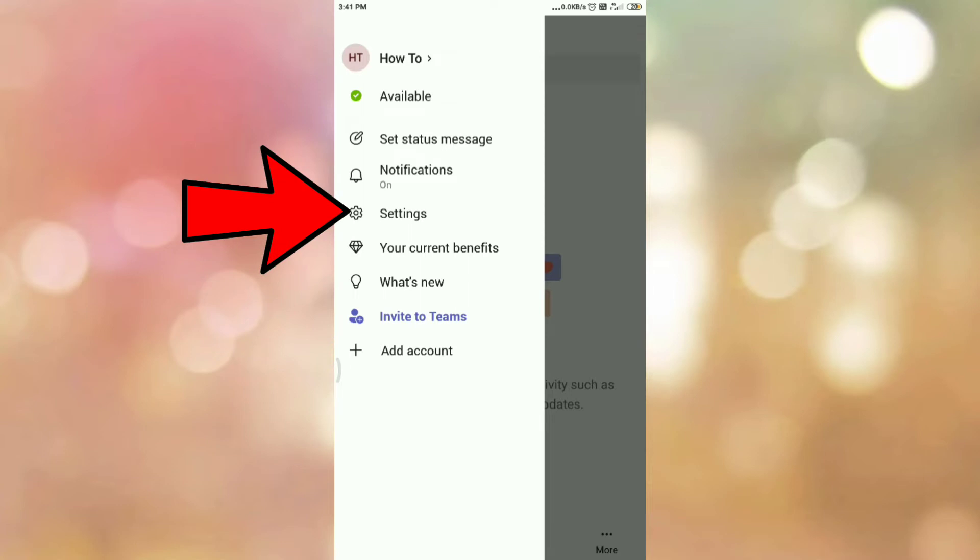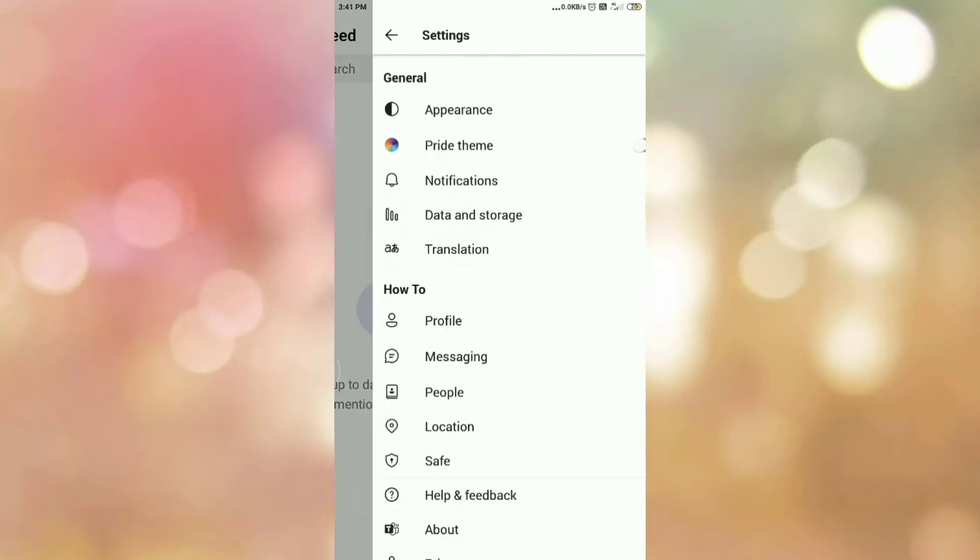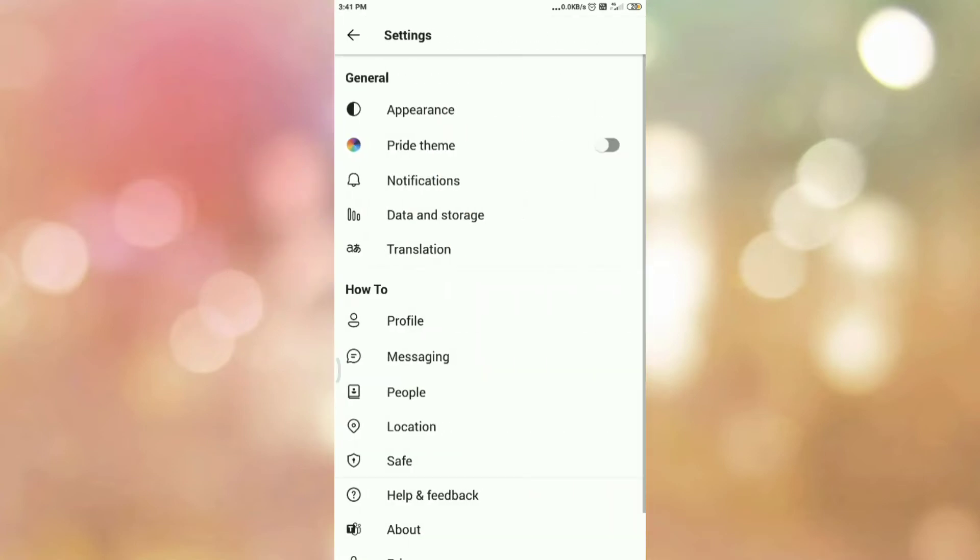Then tap on settings. Once you tap on settings, you will be redirected to this page.